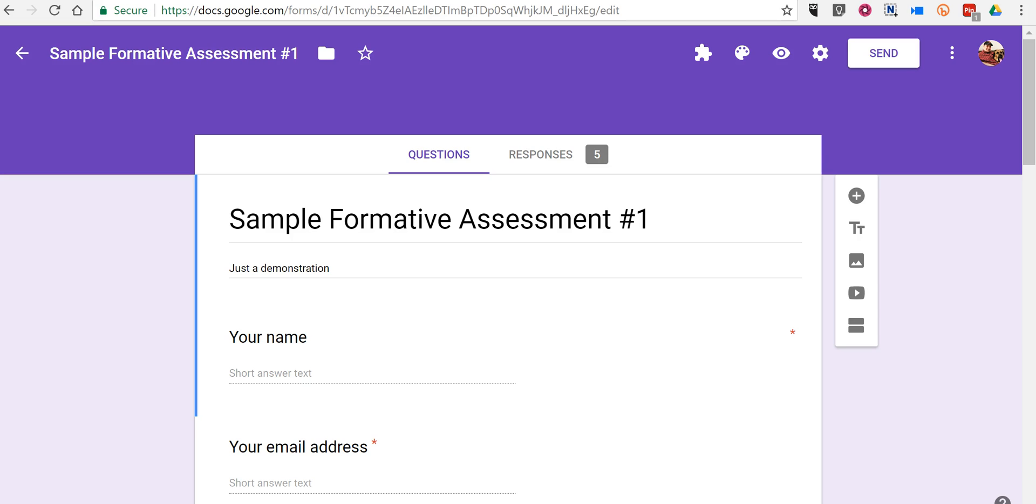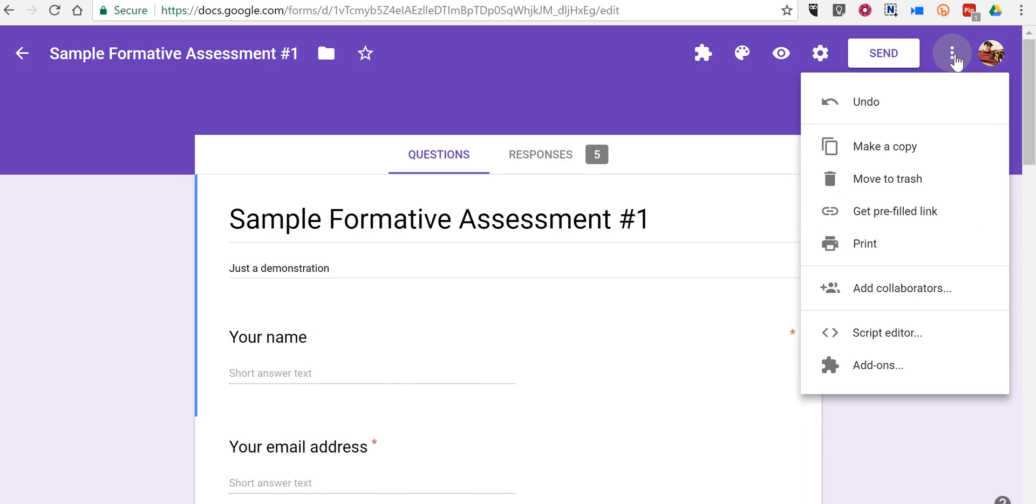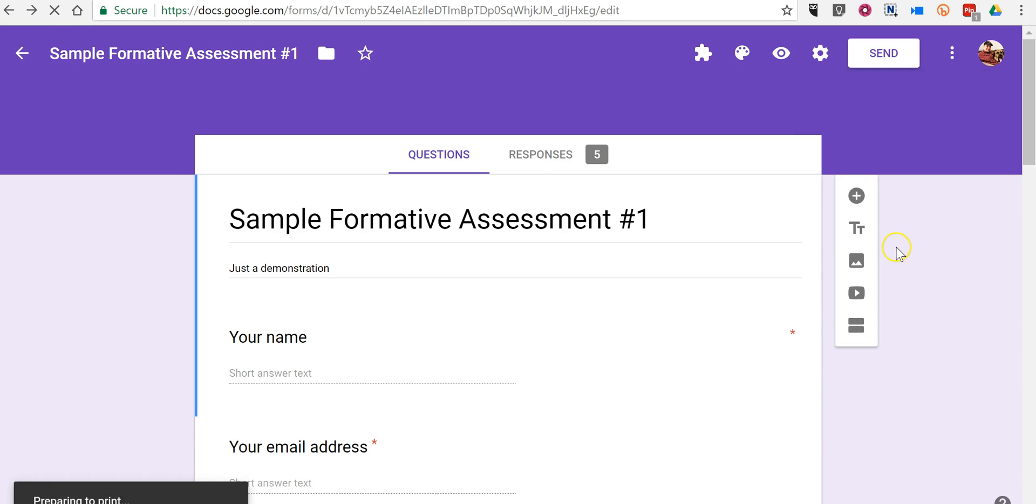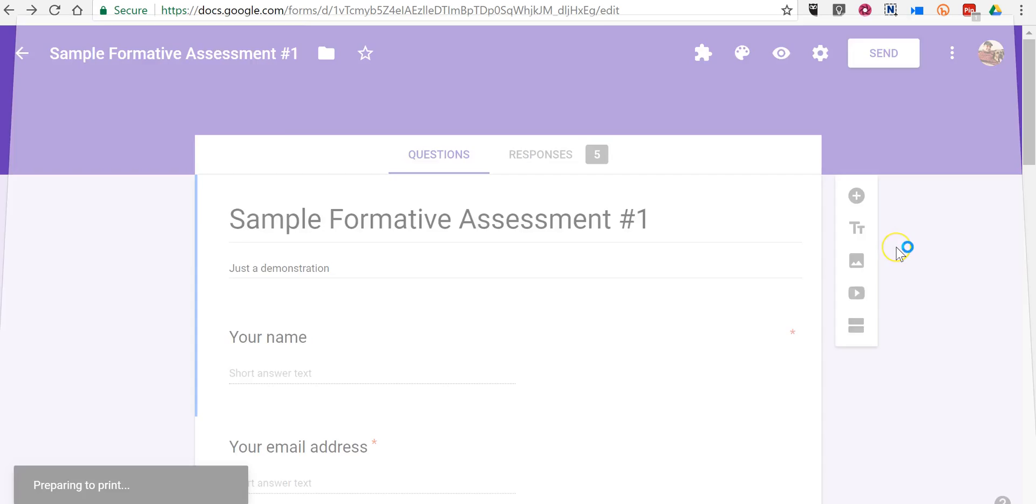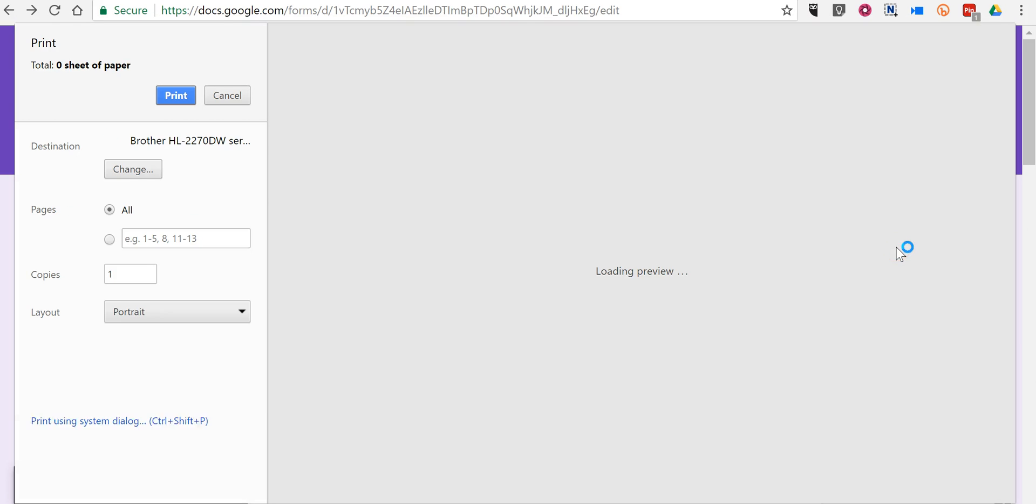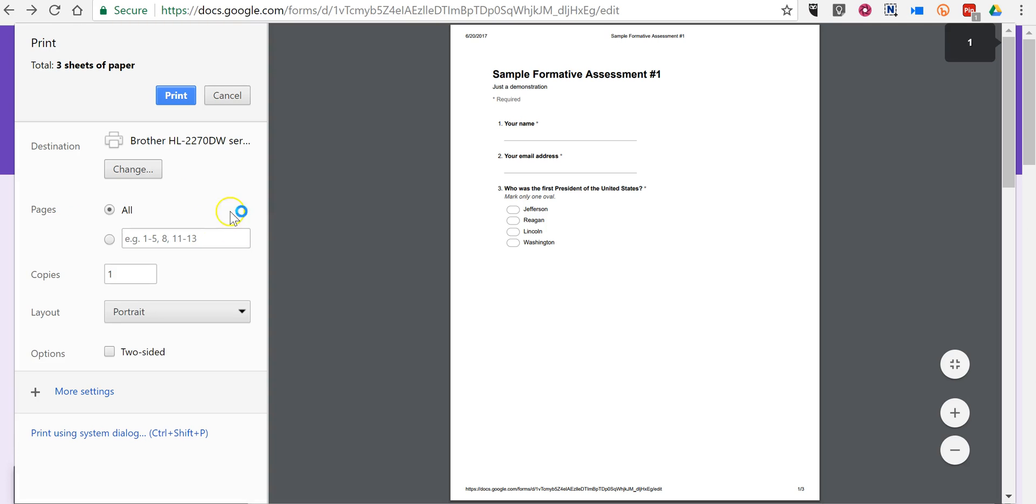So it's really easy to do. All you have to do is go up to the upper right hand corner and select print. And now you can print it out as you see.